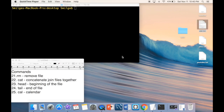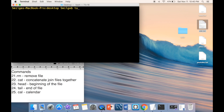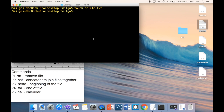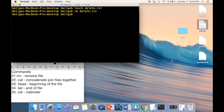To remove a file, use the 'rm' command. Type 'rm' followed by the filename, for example 'rm deleteme.txt', and the file is gone.